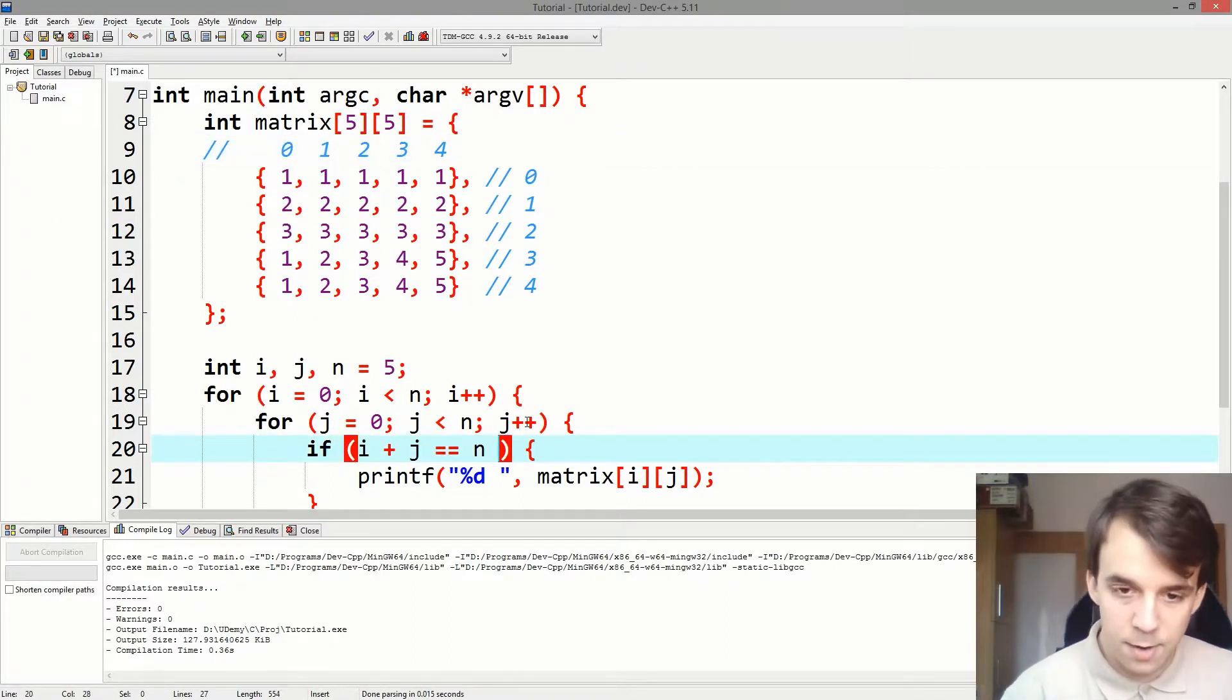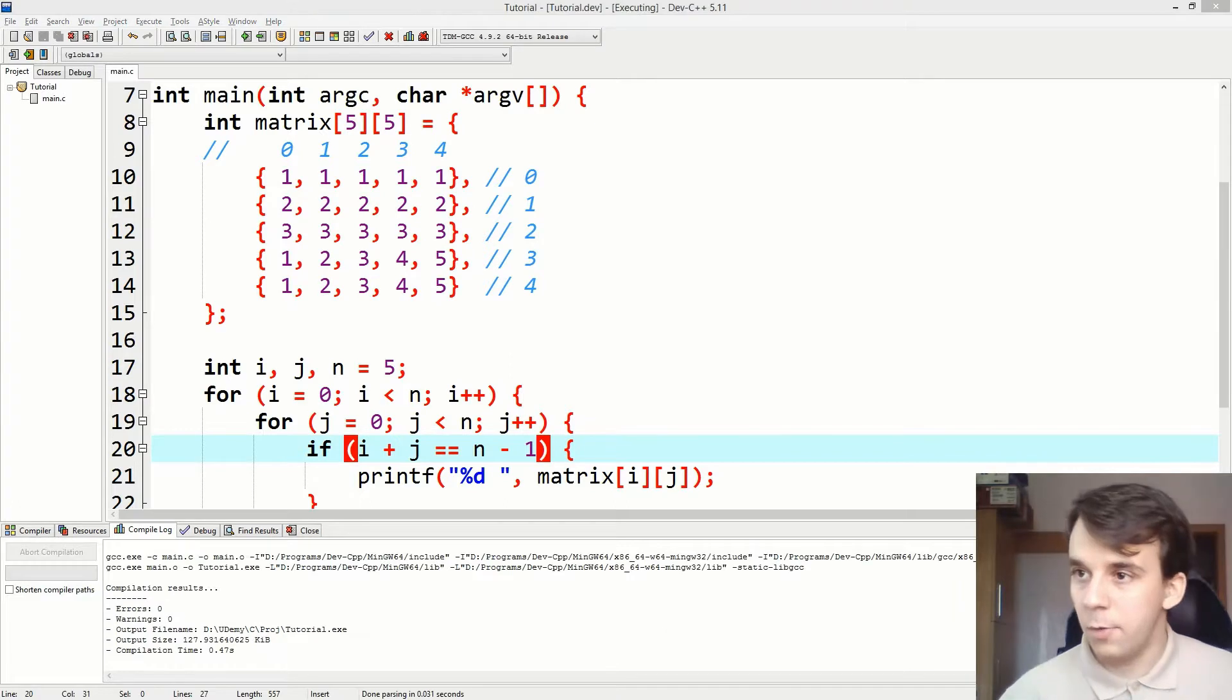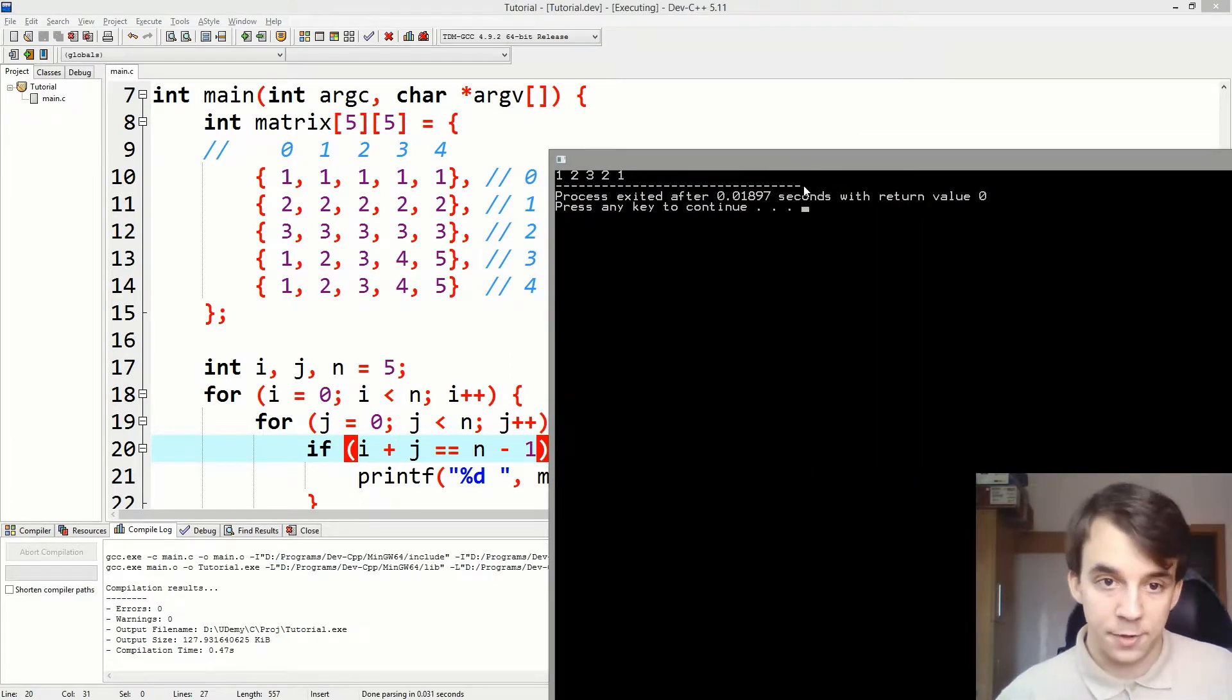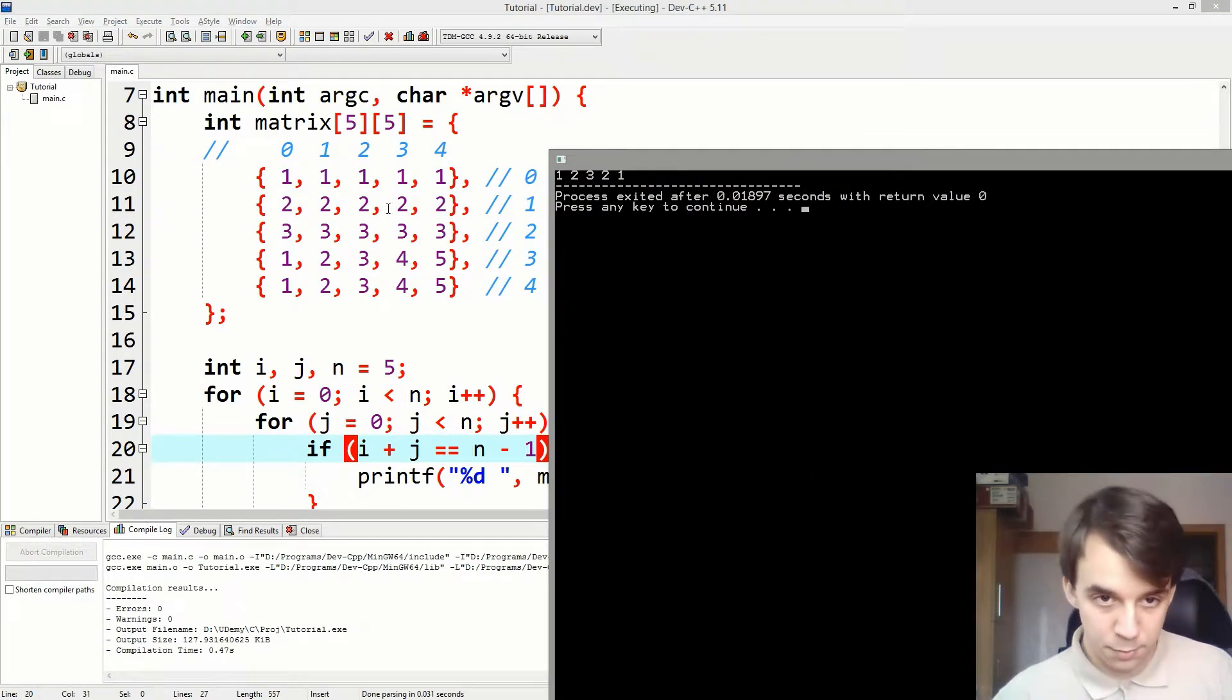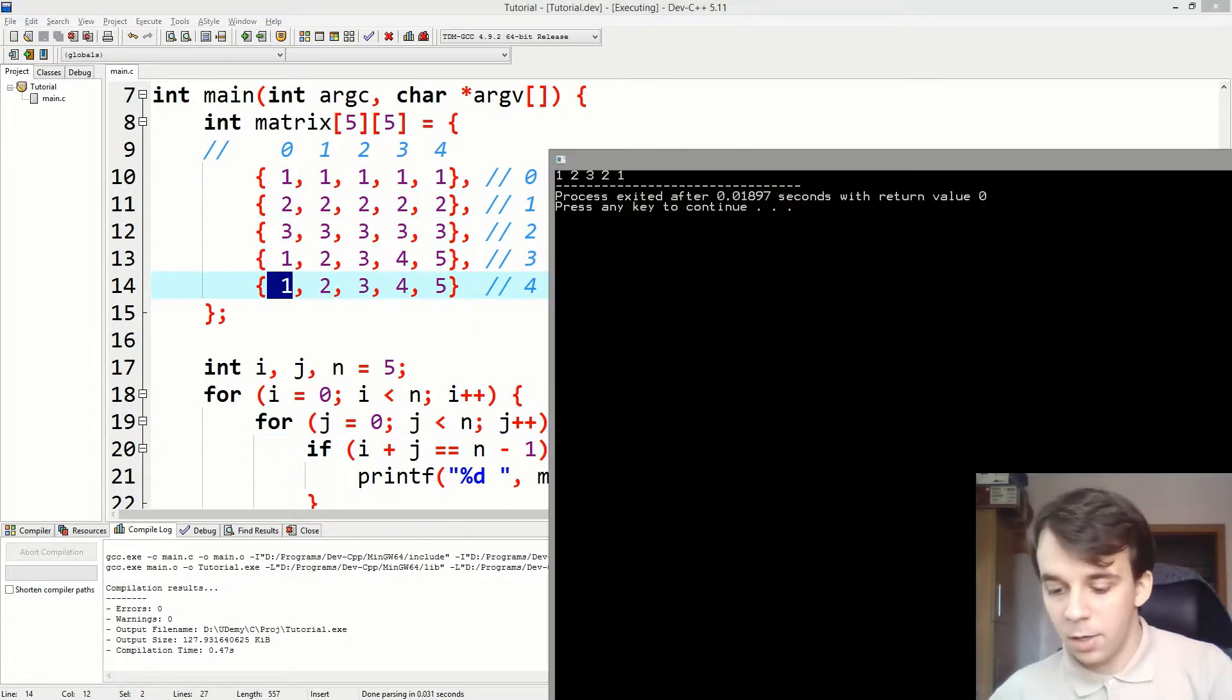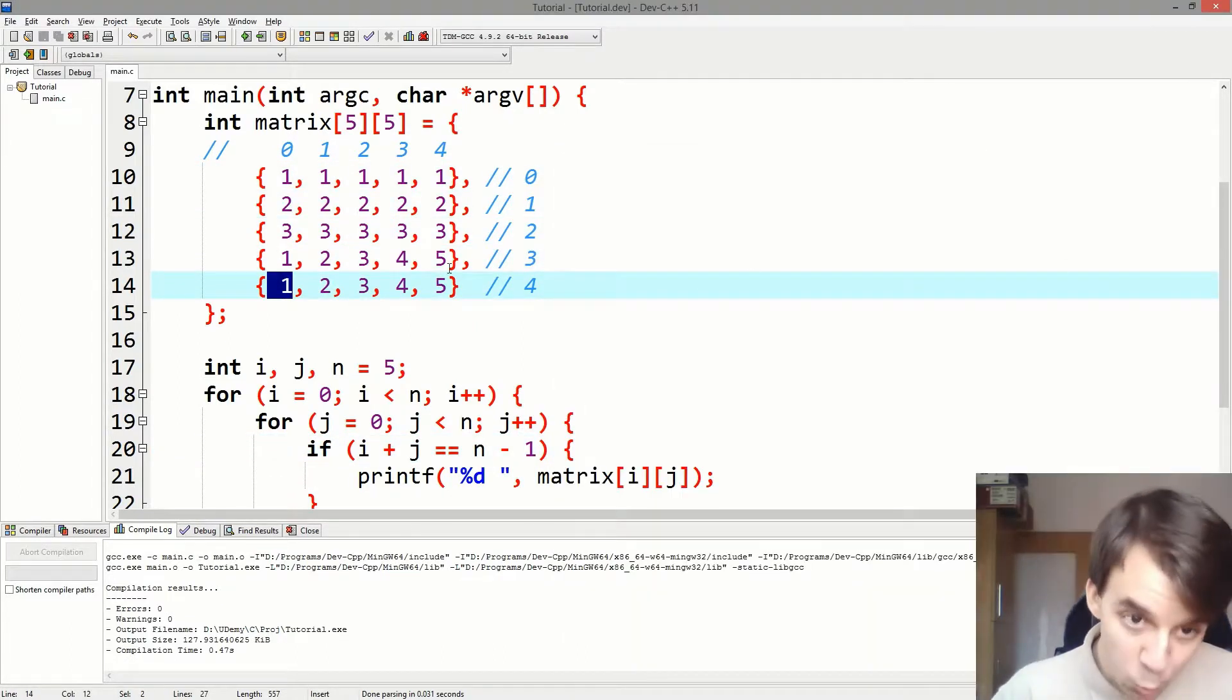Okay? So, you can do n minus 1. And if I try to run this, you will notice that we have, indeed, iterated over the secondary diagonal. 1, 2, 3, 2. 1, 2, 3, 2, 1. Cool. We got this.